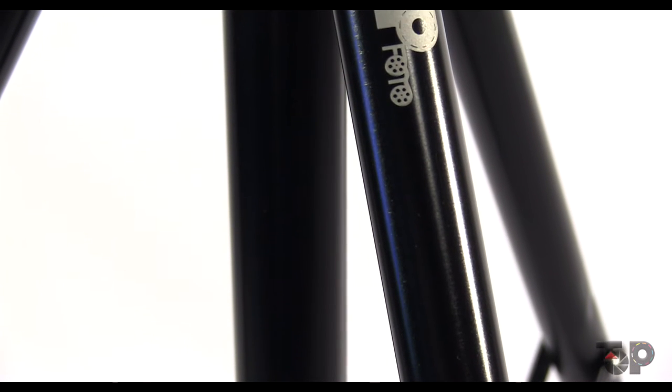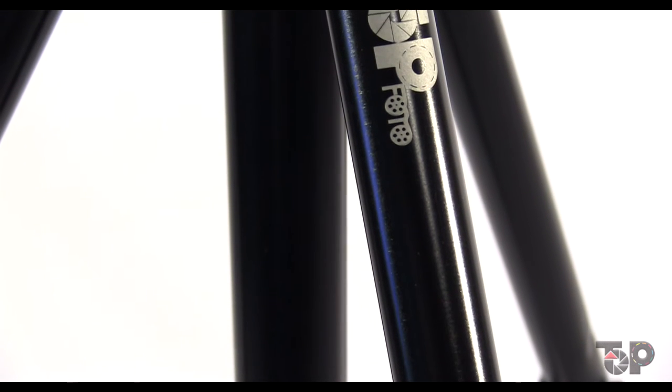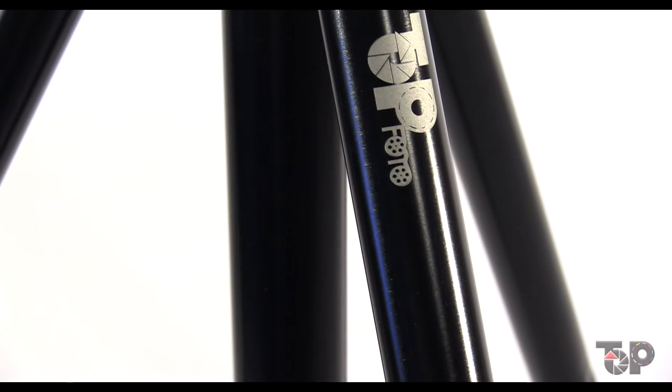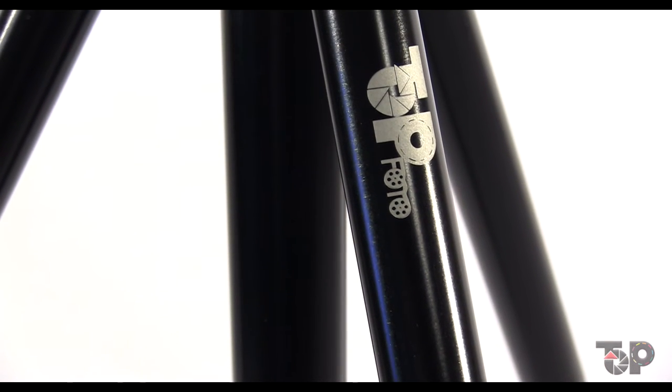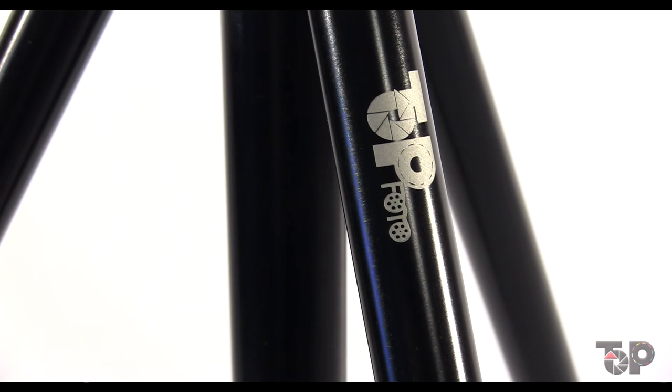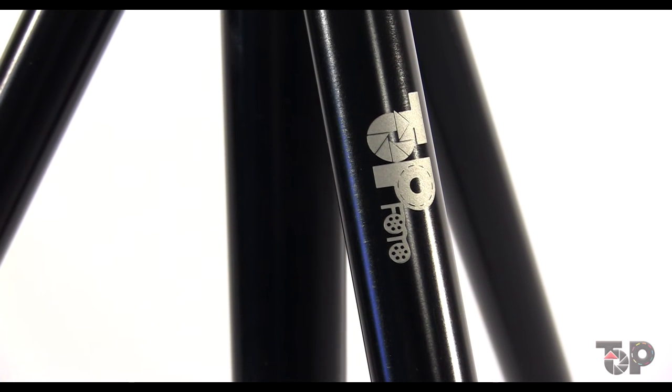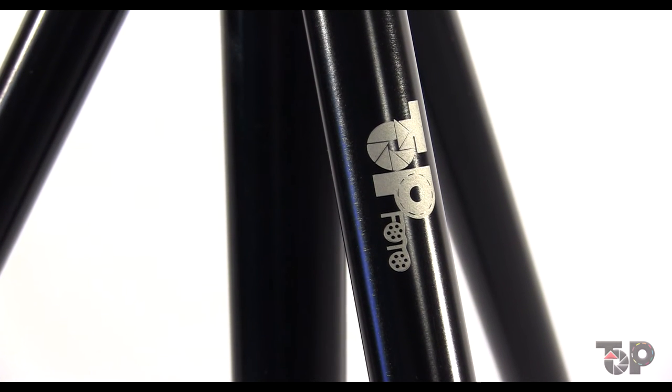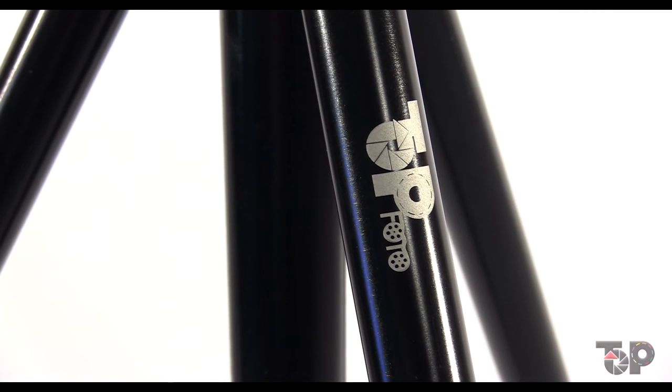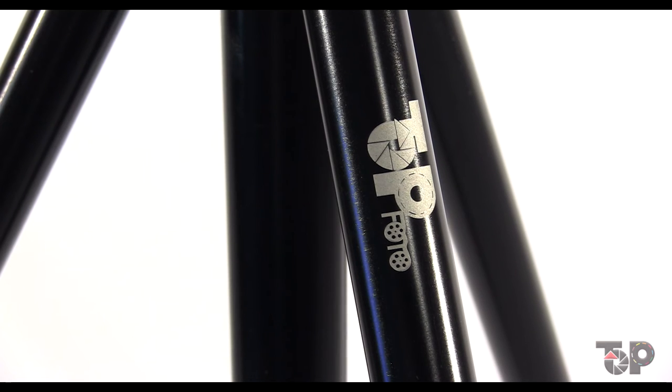The stands that come with the lights are air cushioned. That's something that's really great in case you drop it when adjusting, especially when working with hot tungsten bulbs. The Top Photo logo is also printed on the legs of the stands.